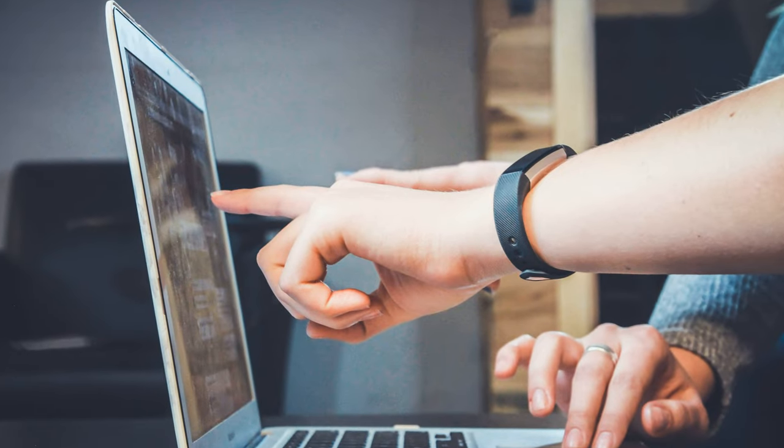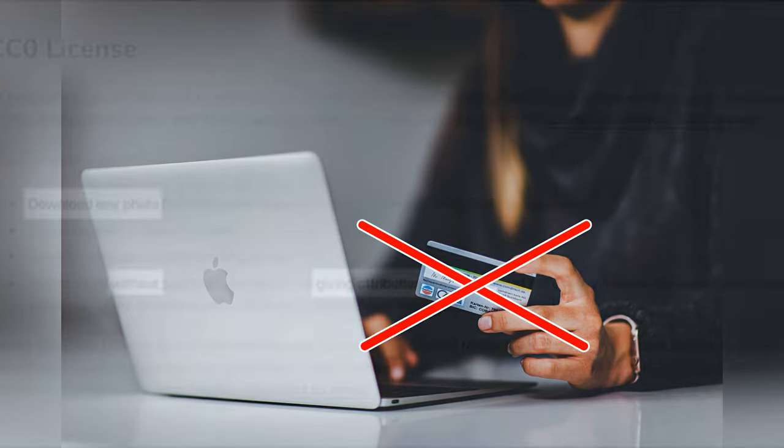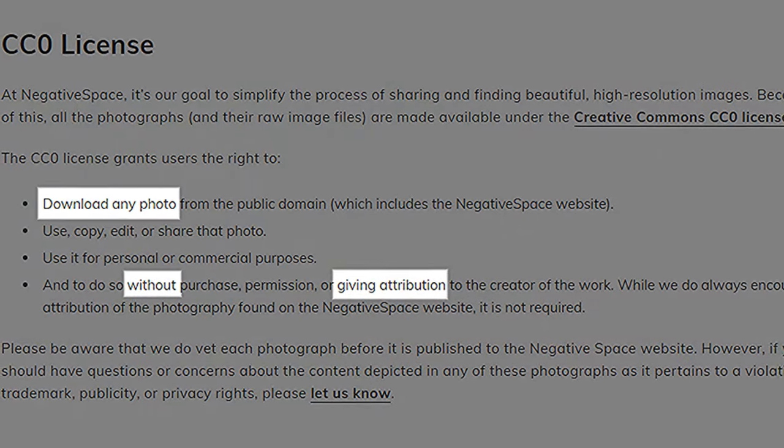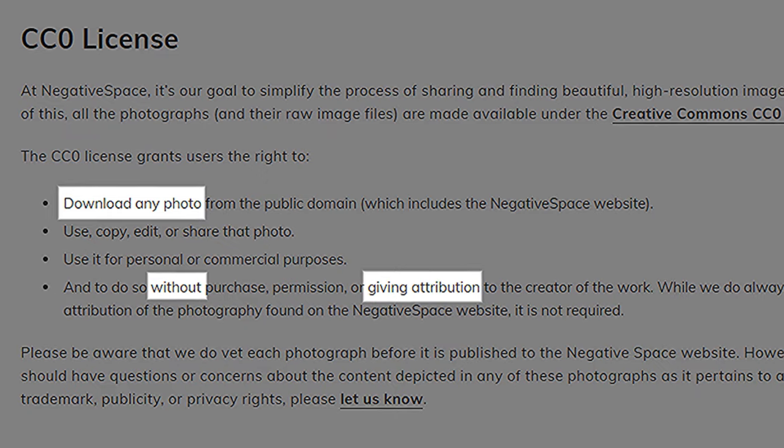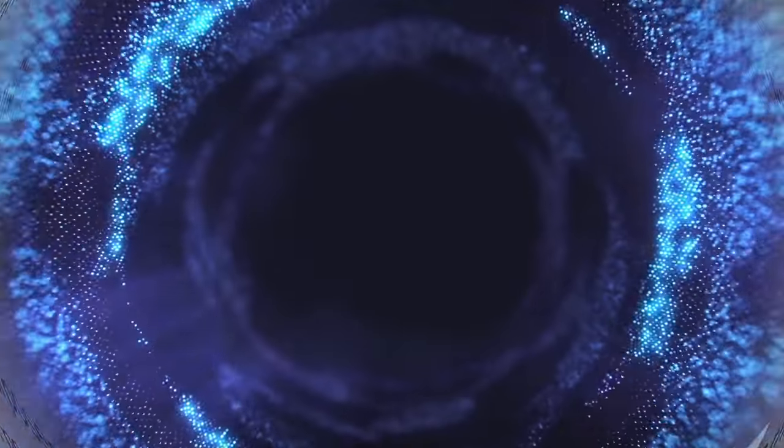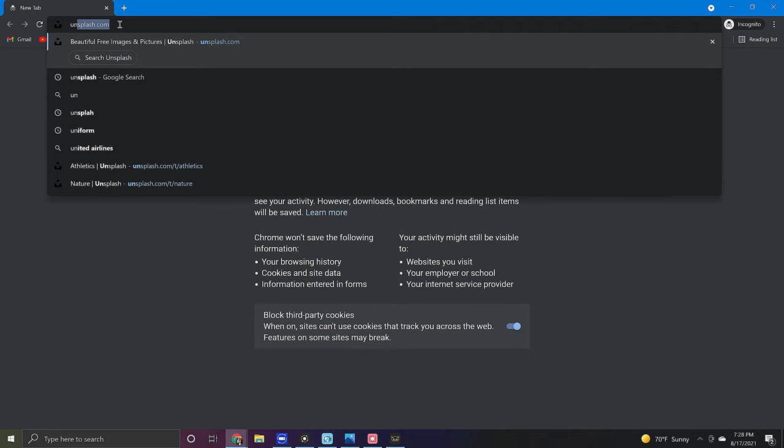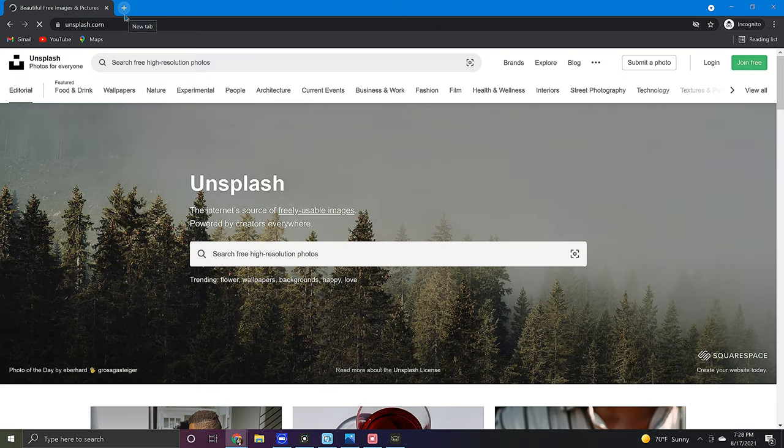The websites that I'm going to show you today are all 100% free to use in any way you like with no attribution required. Now let's get started with my favorite and that is Unsplash. You can find this by going to Unsplash.com.